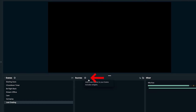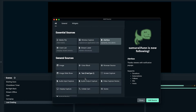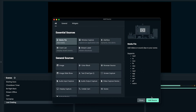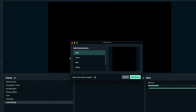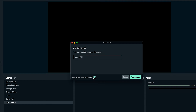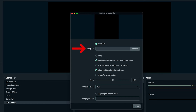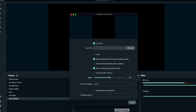Then here under sources, we'll select this little plus icon. We'll select media file, add source. We want to select 'add a new source instead.' We'll name this 'chatting,' hit add source, and it's going to go ahead and prompt us to locate our overlay for a just chatting scene.